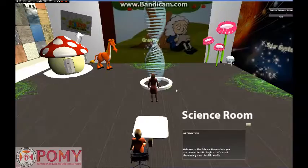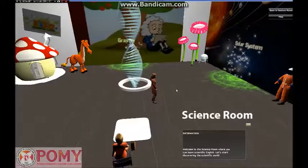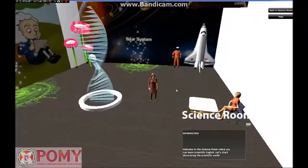Welcome to science room. We would like to introduce to you about gravity force, solar system, and texture. Let's discover the nature of science by visiting three magic circles. I hope you will have fun time with our system.